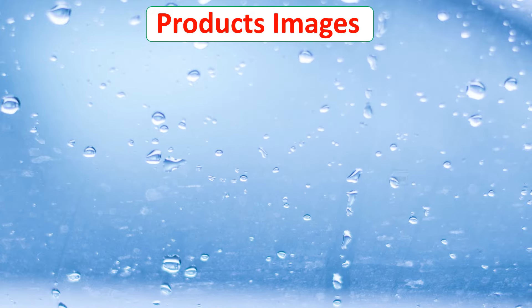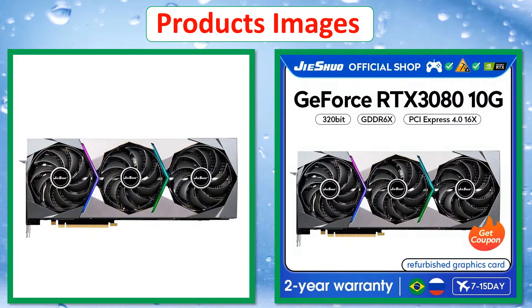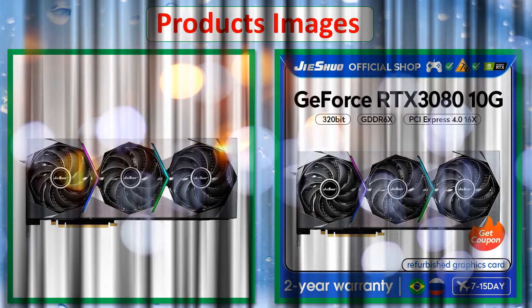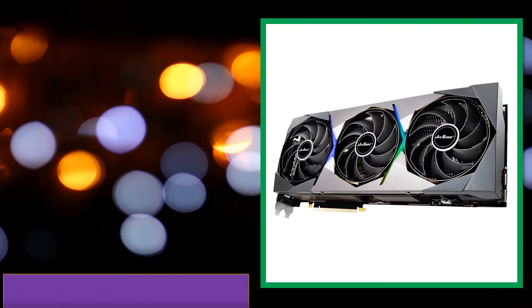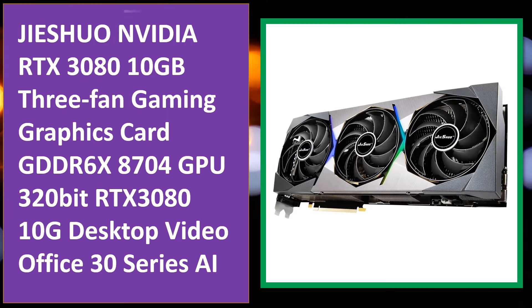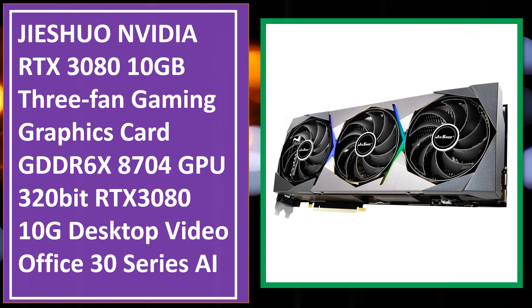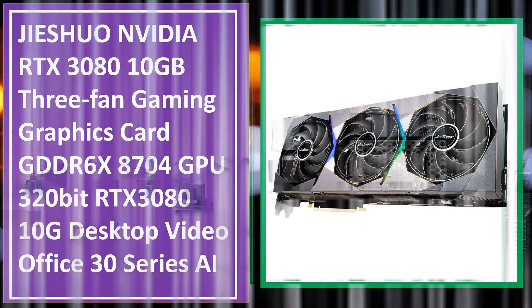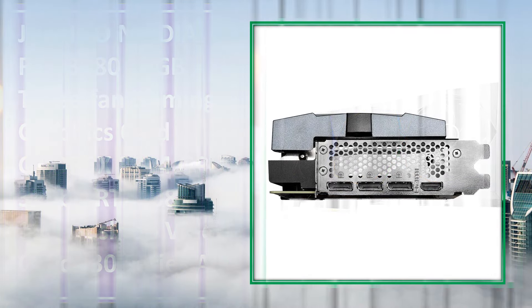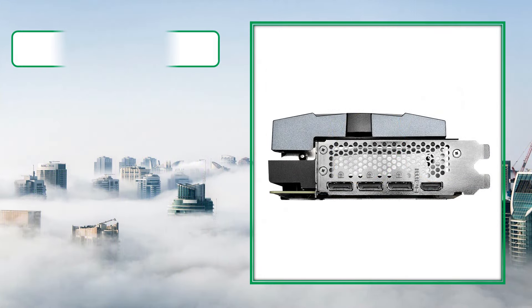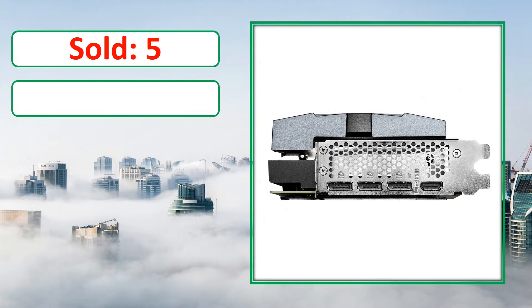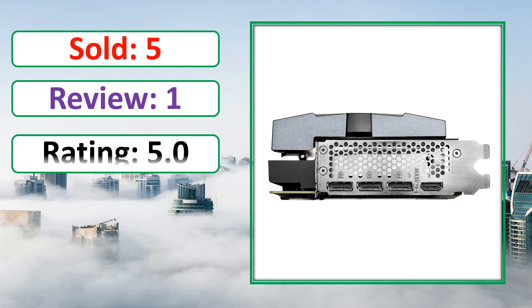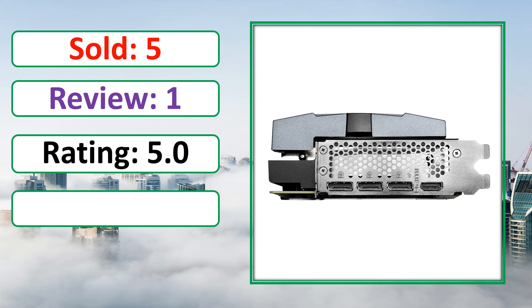At number 4. Products Images. This is best quality products. Sold, Review, Rating, Percent Off, Available in stock.